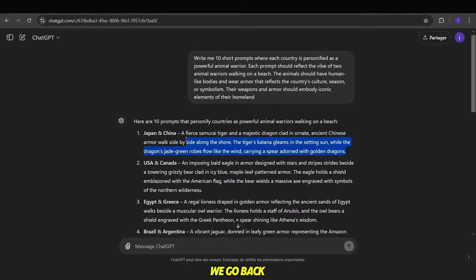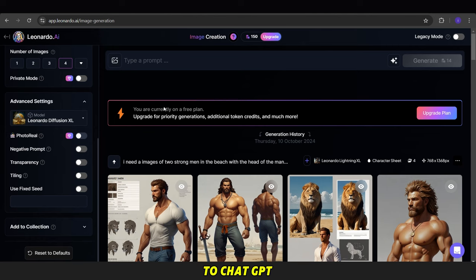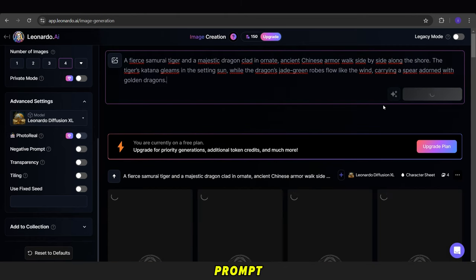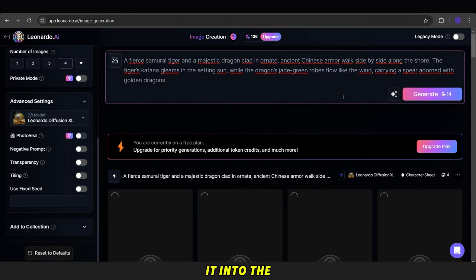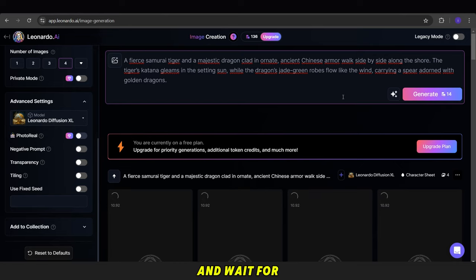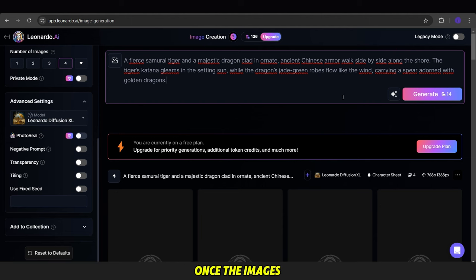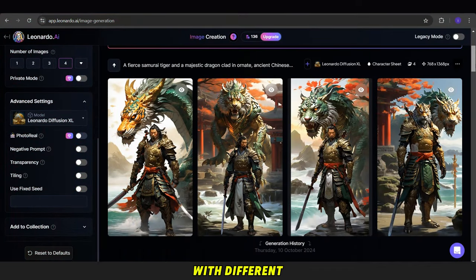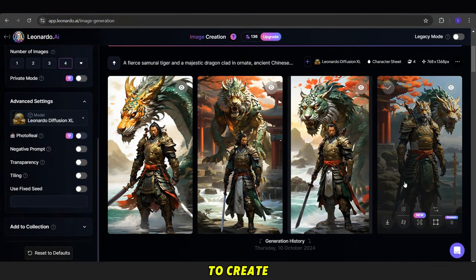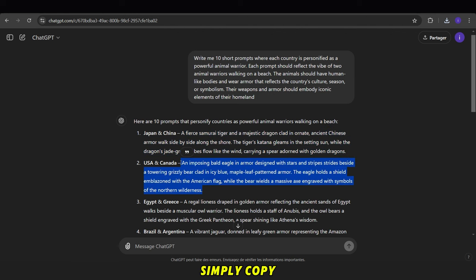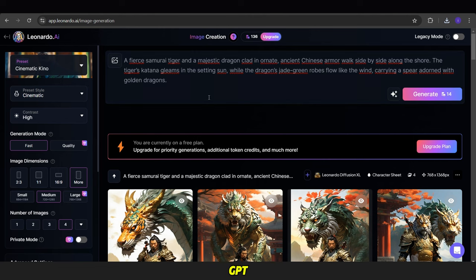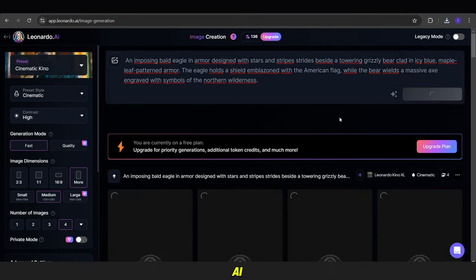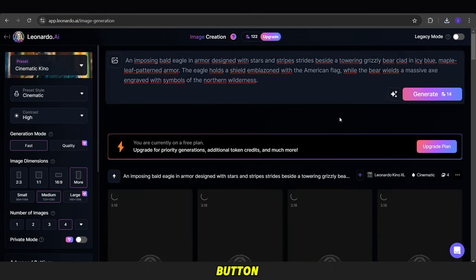After that, we go back to ChatGPT, copy each prompt, and paste it into the input box in Leonardo AI. Then, we click the Generate button and wait for the images to appear. Once the images are ready, we download the ones we want. You can repeat the same process with different prompts to create more images. Simply copy the prompts from ChatGPT, paste them into Leonardo AI, and click the Generate button.